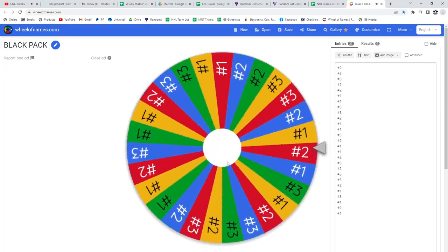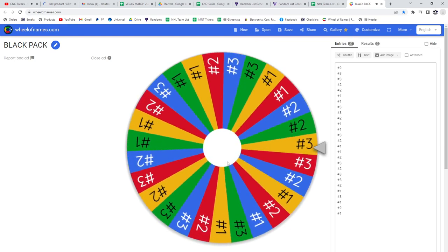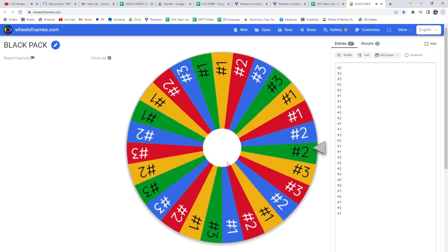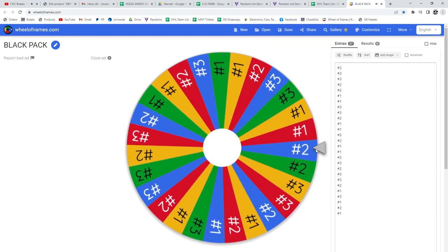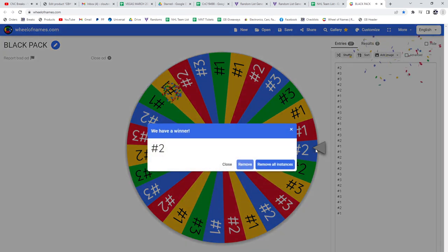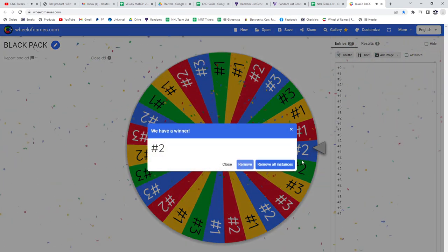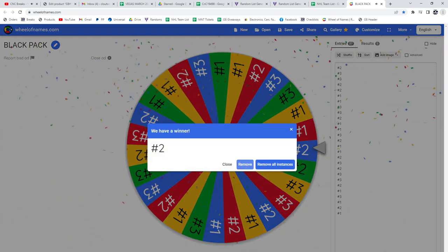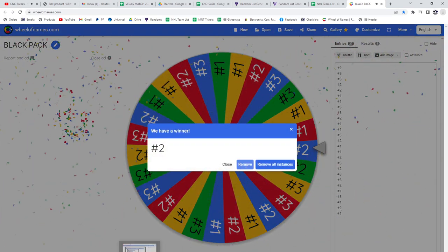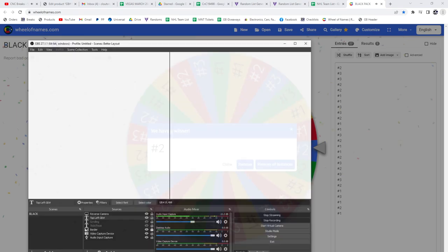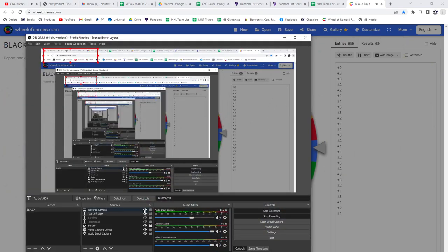So you guys are going to get SPX break number two. All right, that'll be up very shortly. Give me one second folks.